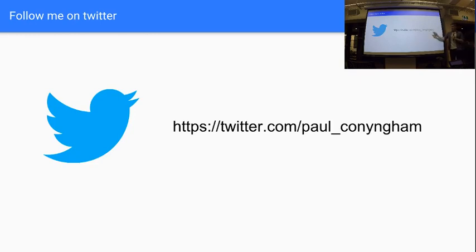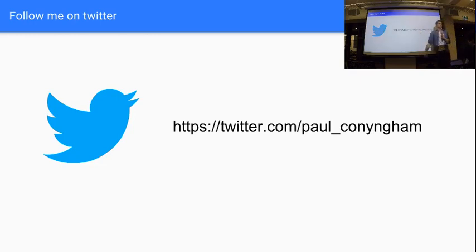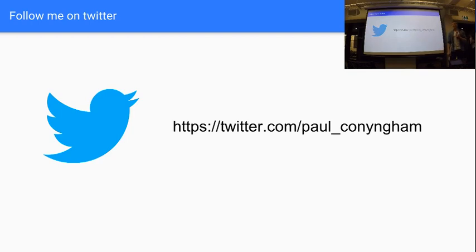So my name is Paul. You can find me at this address. I like to tweet about pretty much everything machine learning related.